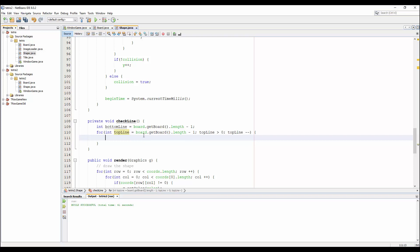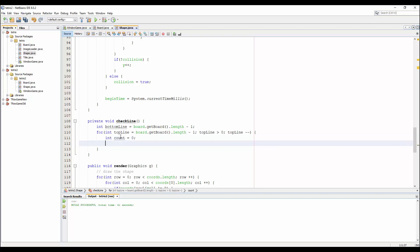Then we also write top_line equals port.getPort().length minus one. We go through from the bottom to the top of the matrix by the top_line index.